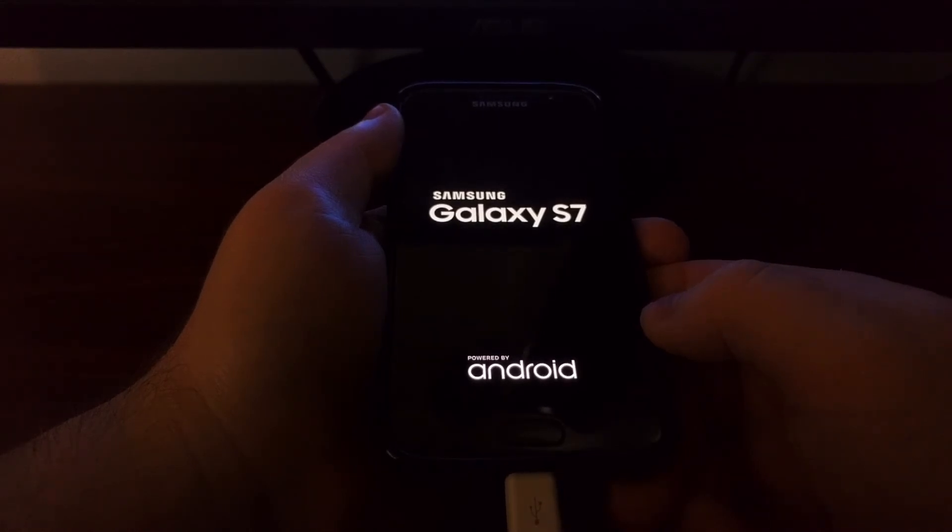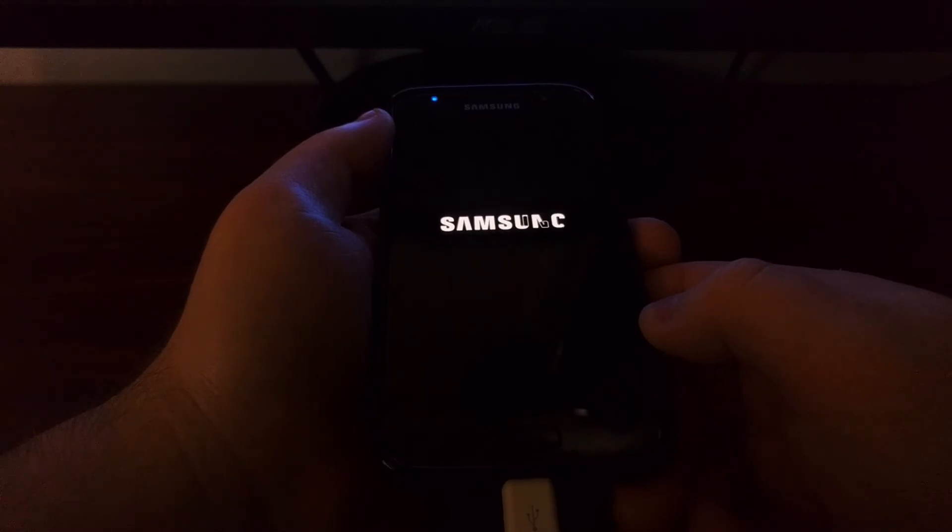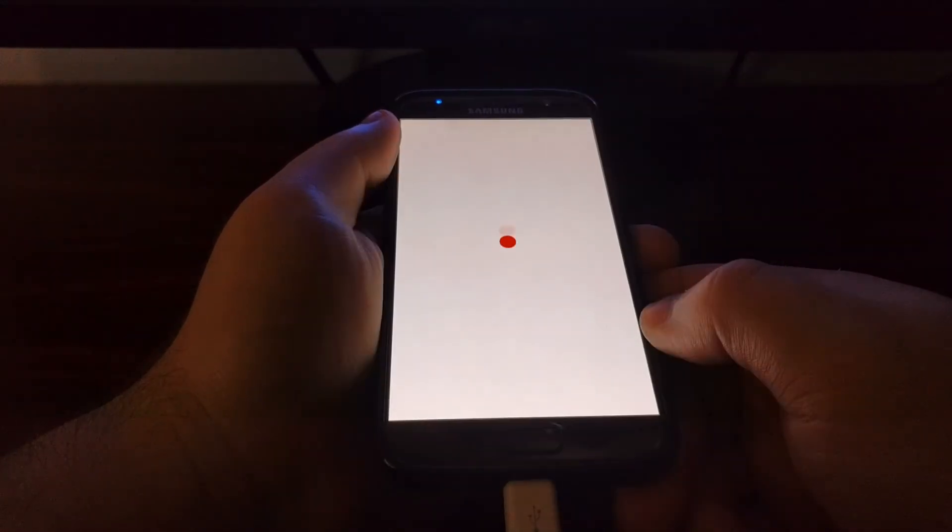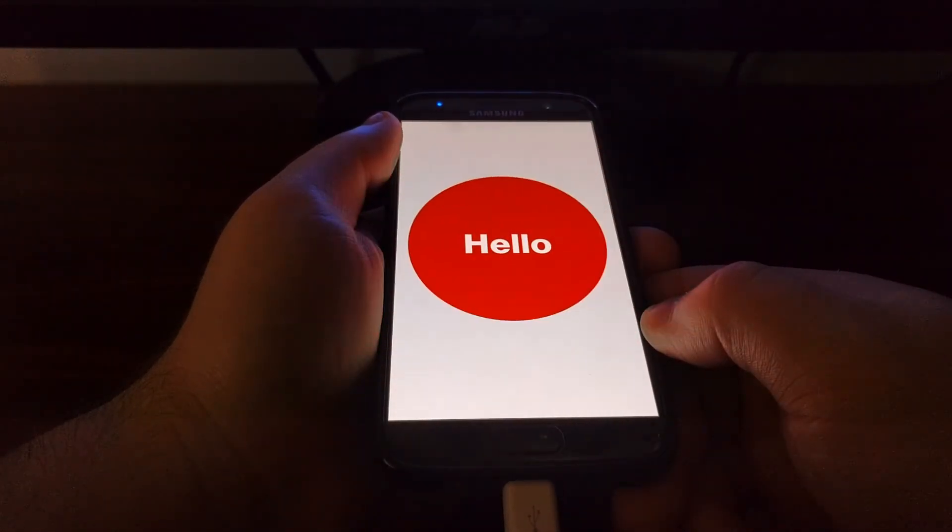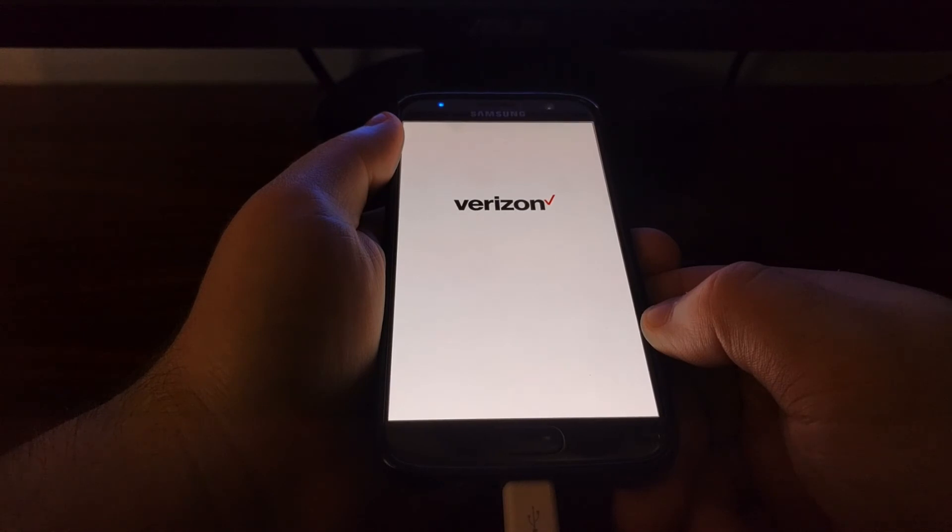We're going to get the normal boot animation screens. So we're going to have the Samsung boot animation screen, and we're going to see one if you have a carrier boot animation screen. We're going to see that one as well. See there's the Samsung one, and then here comes the carrier boot animation.